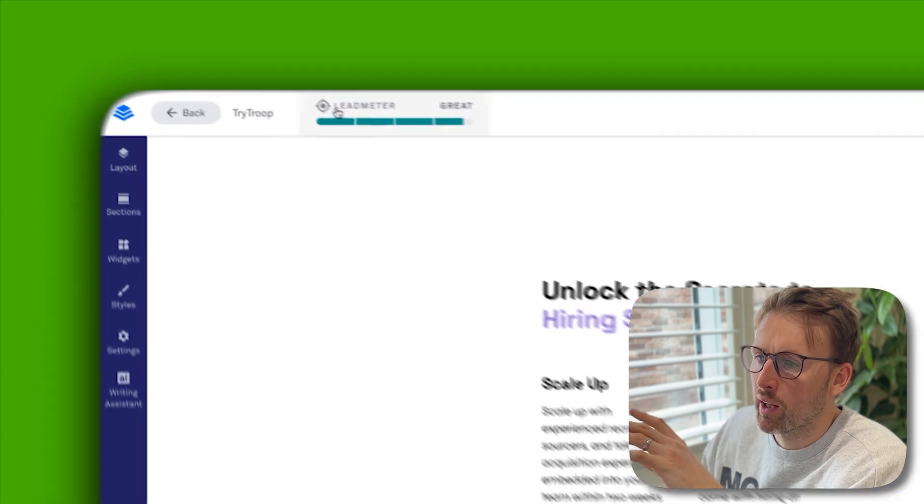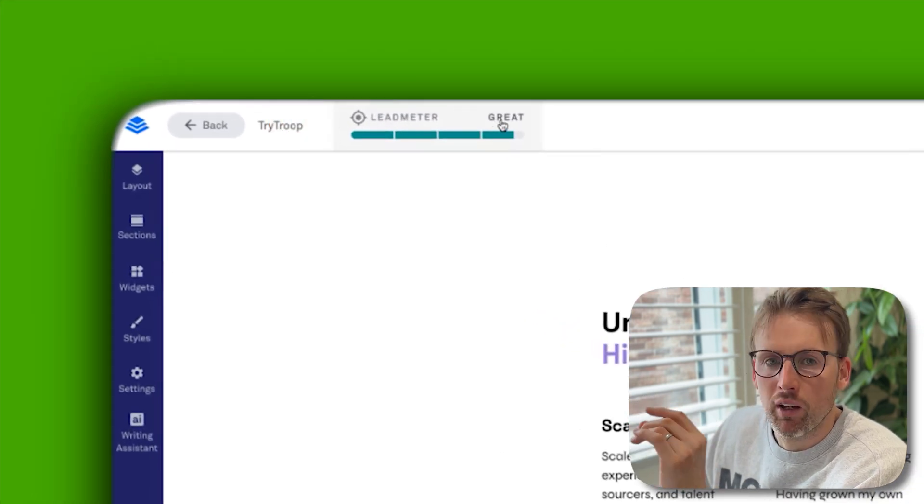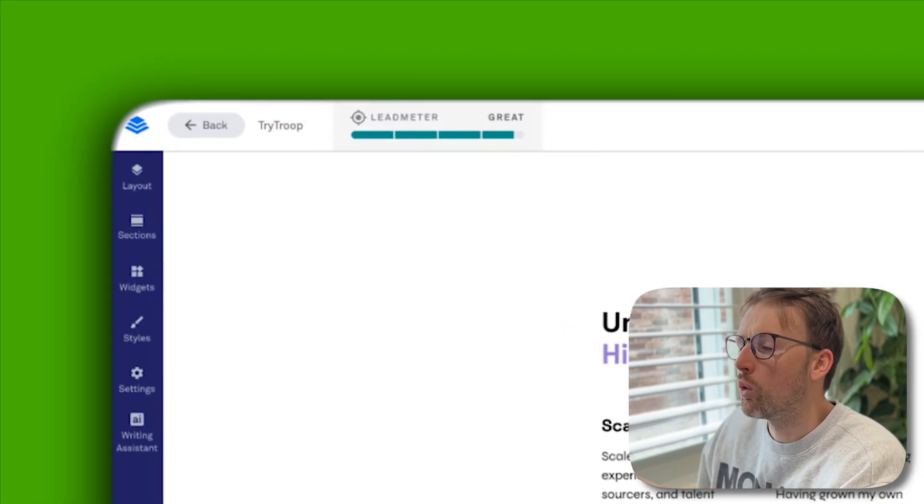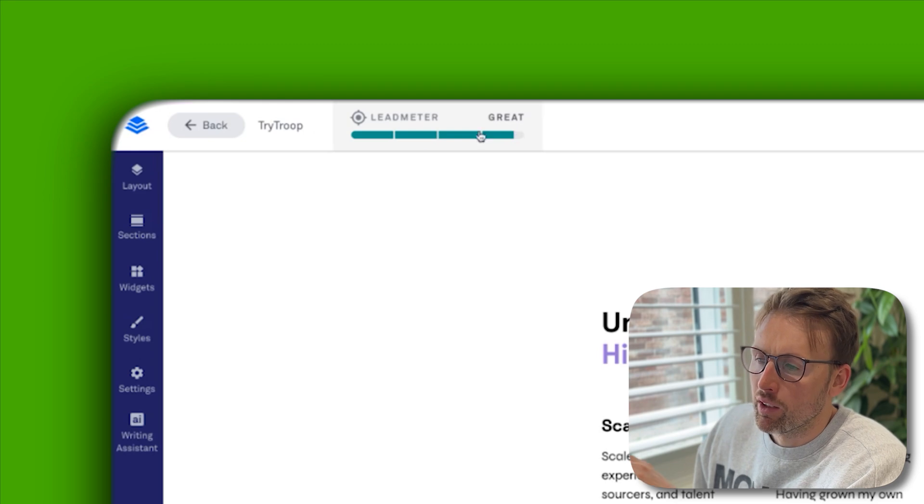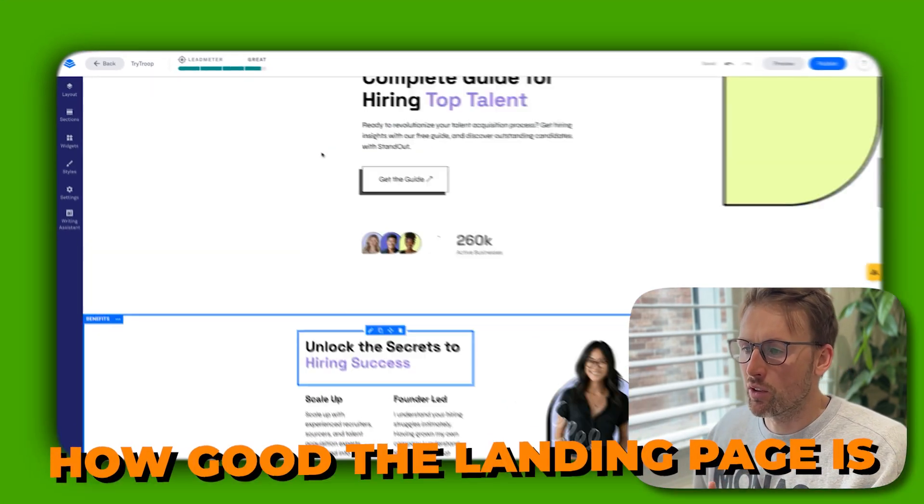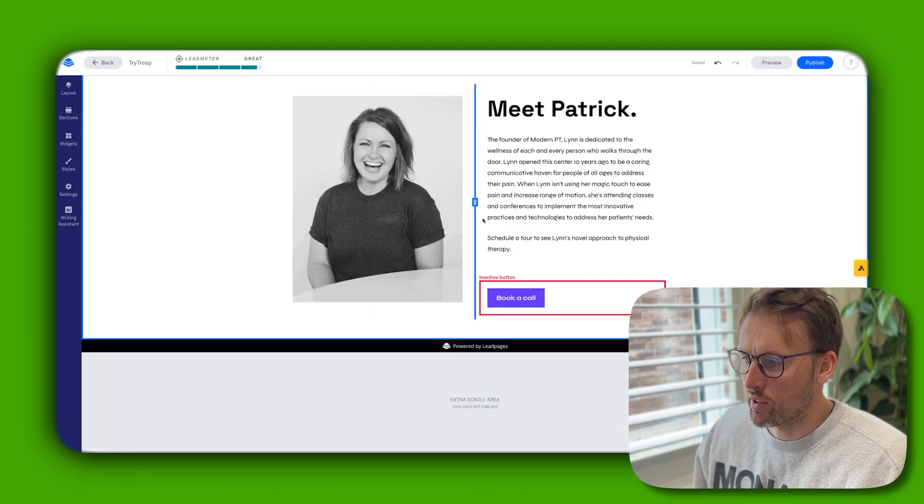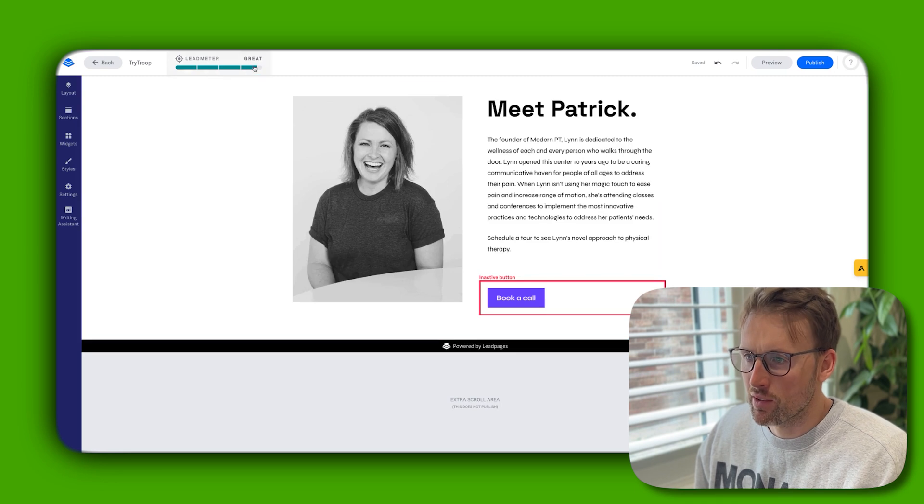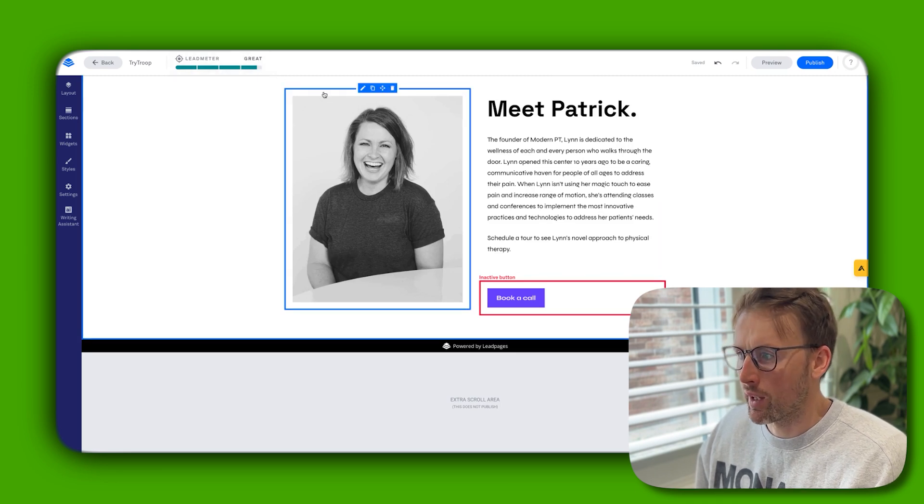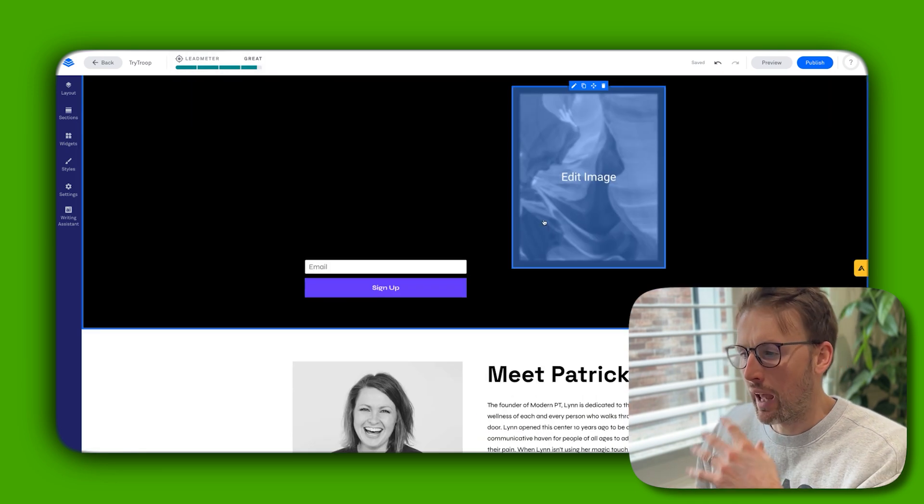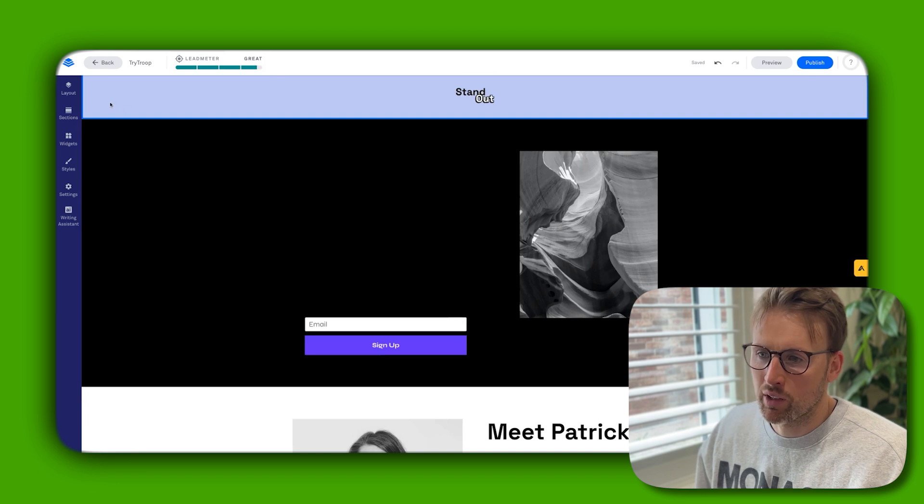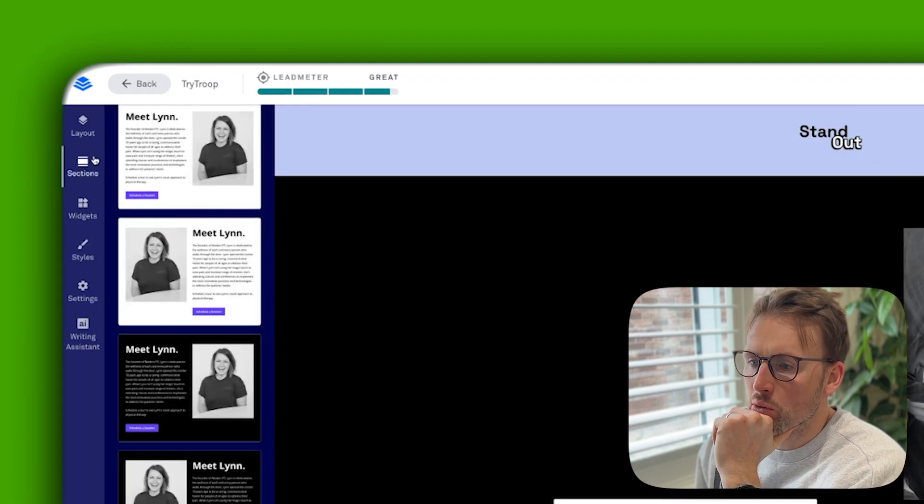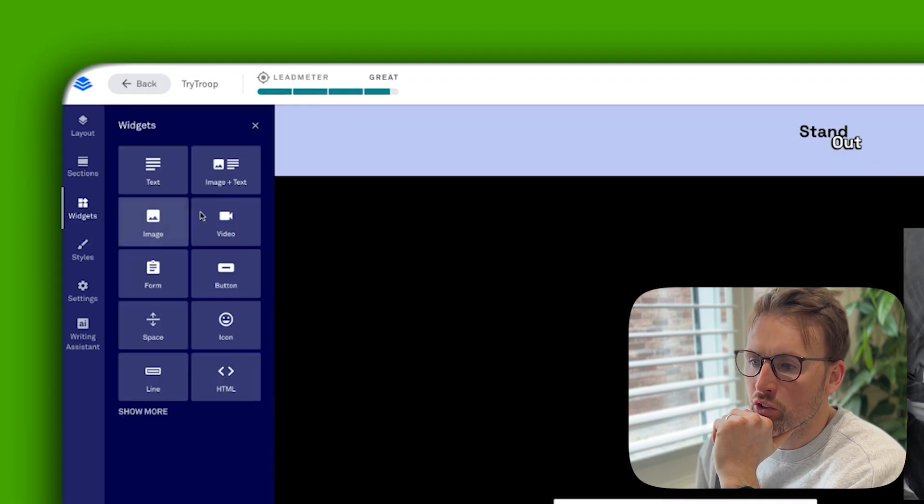The other thing I like is it has this lead meter, so it's kind of coaching you the whole time on how good the landing page is. You can see before I started adding all these extra sections, it was great. Now that we've added extra, it's kind of said actually this isn't as good. So that's what you have - the sections. You then get widgets as well, so you can add specific widgets in.